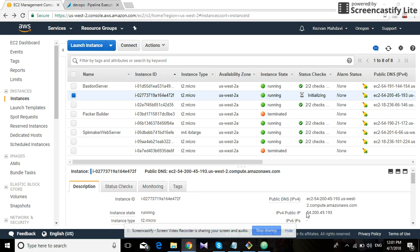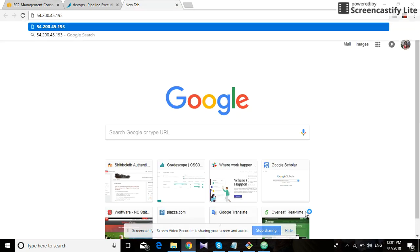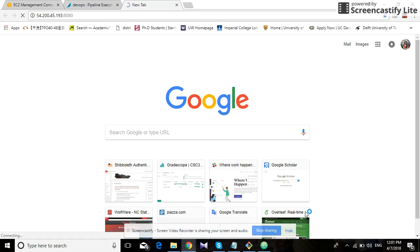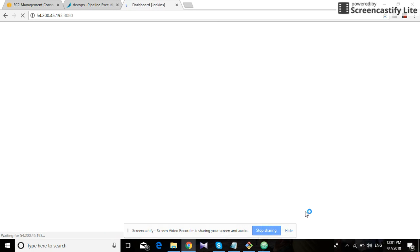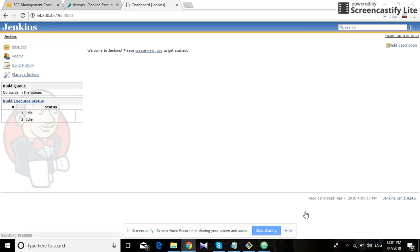We can just access it by typing this IP address. And as you can see, we have Jenkins running on that EC2 instance. This was just a small demo demonstrating the use of Spinnaker. Thank you.